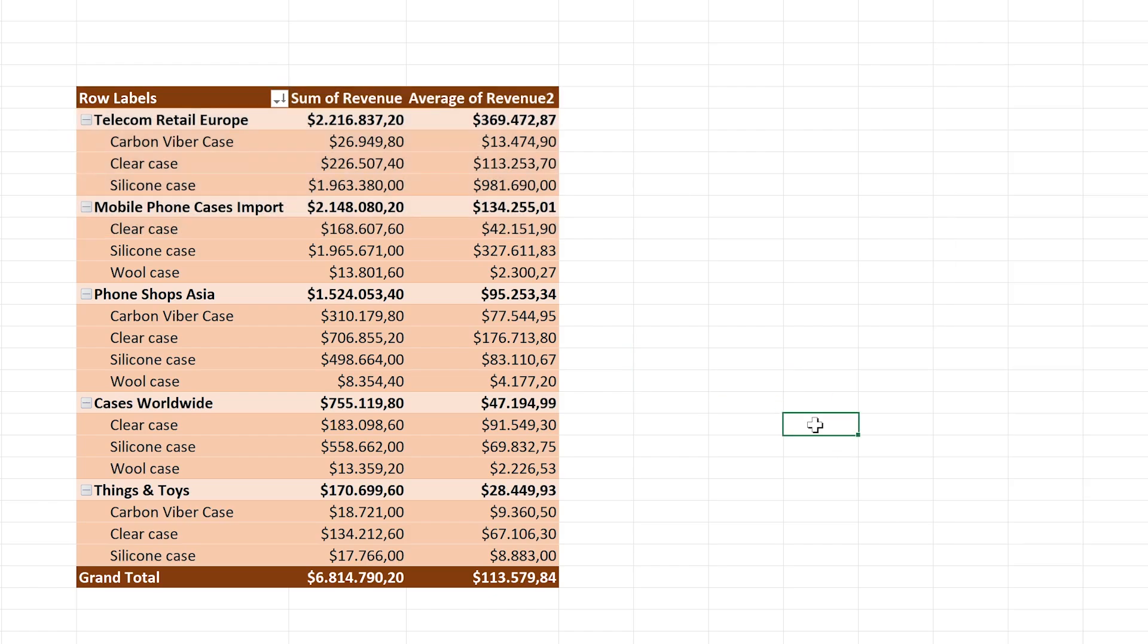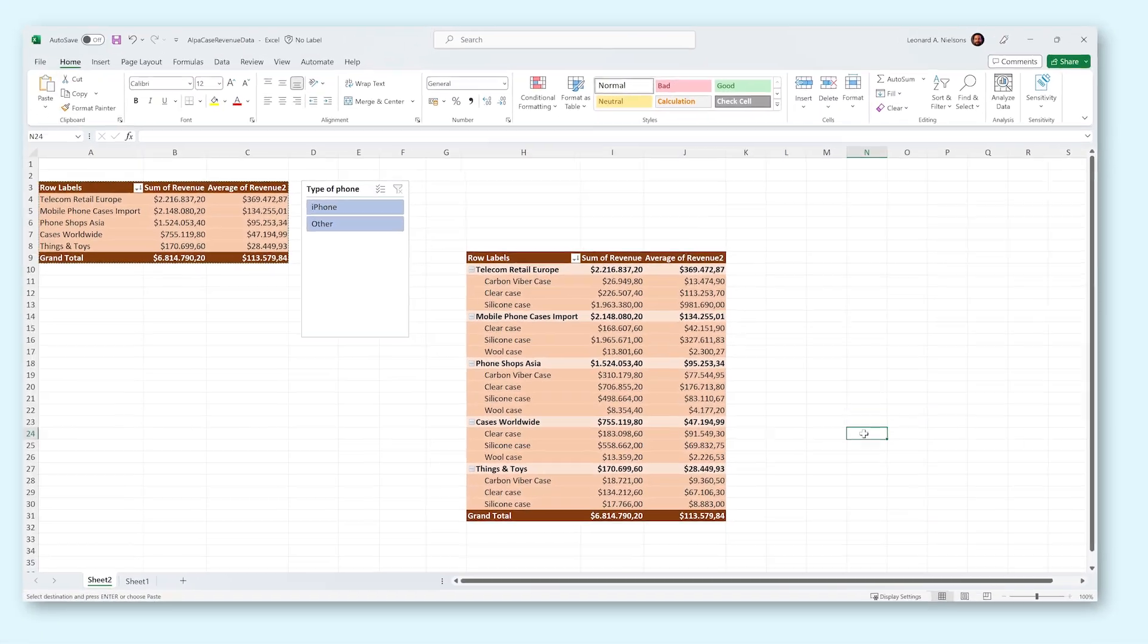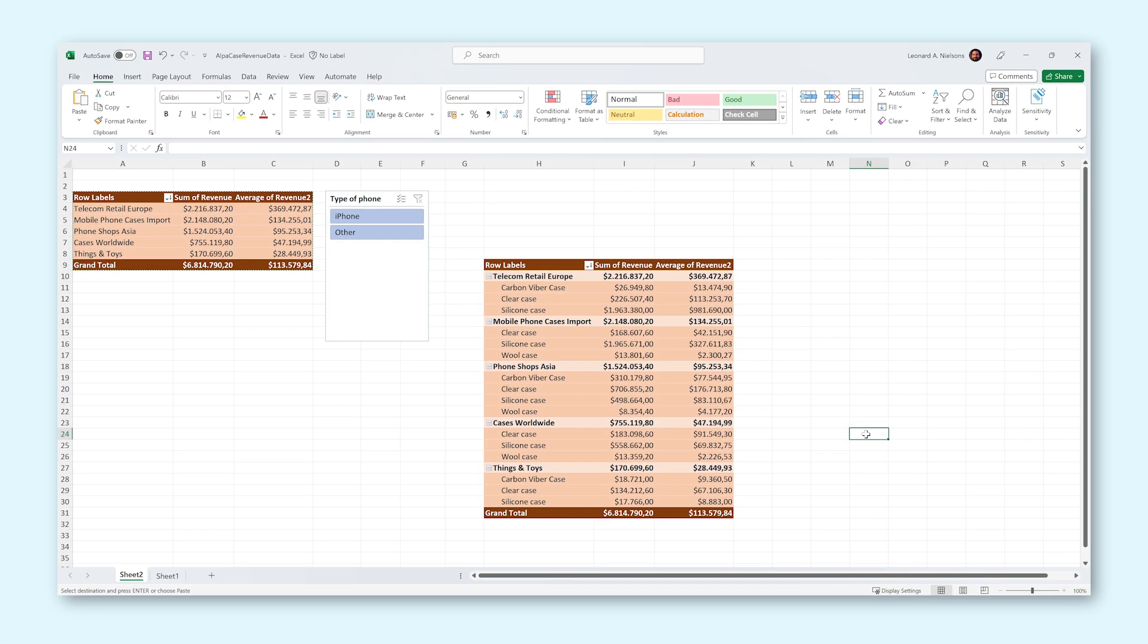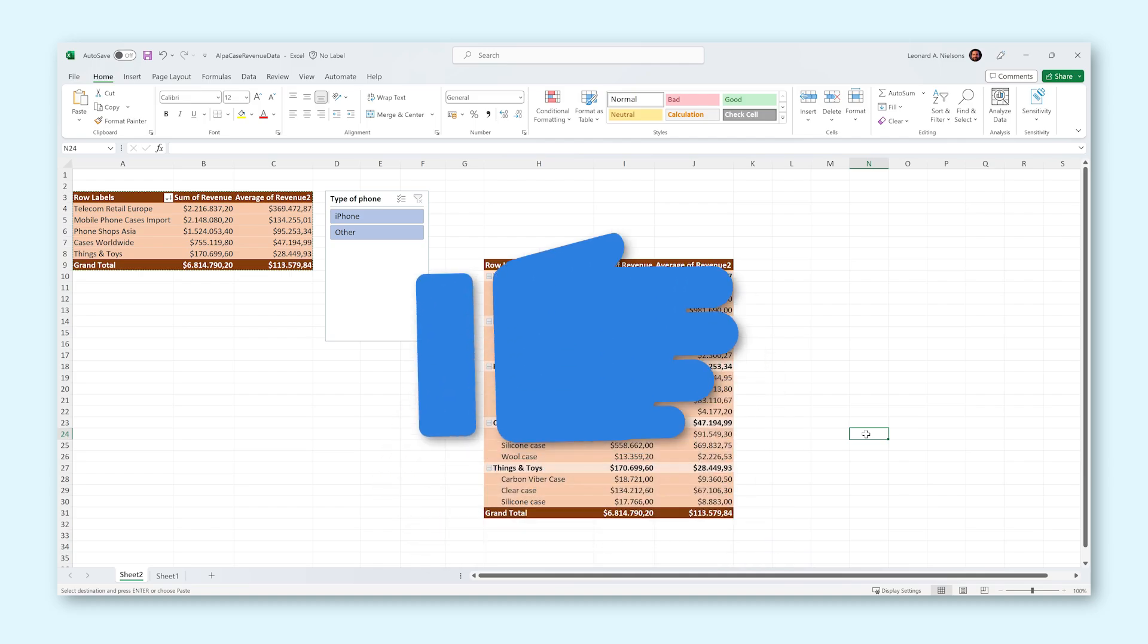And that's how pivot tables work in Excel. Now I have only scratched the surface of this incredibly cool feature, so it's up to you now to get creative and explore all the other options this feature has to offer you. Good luck!